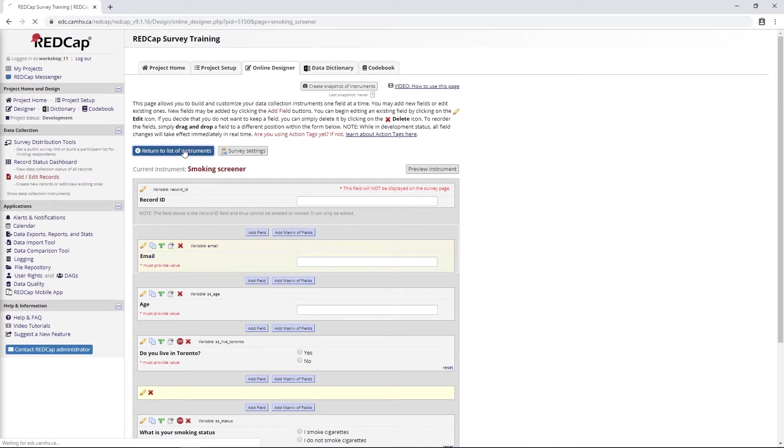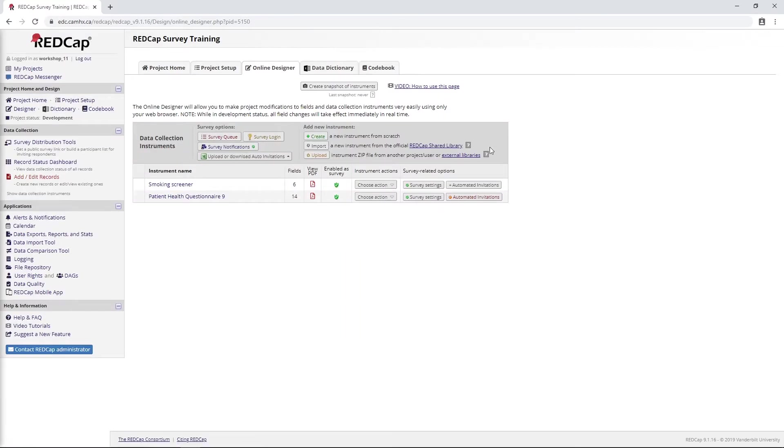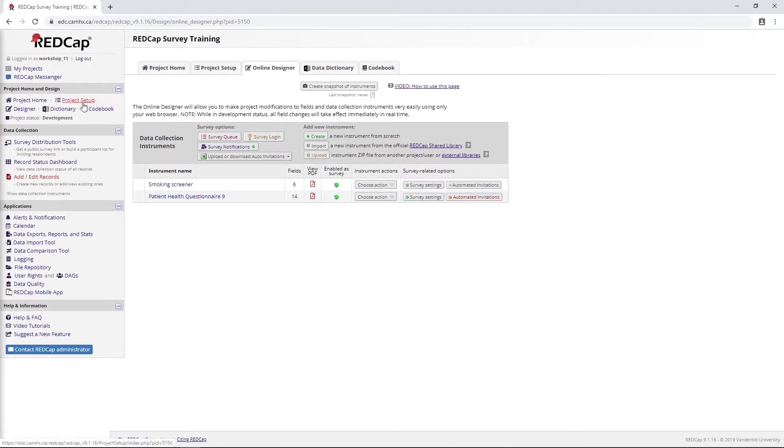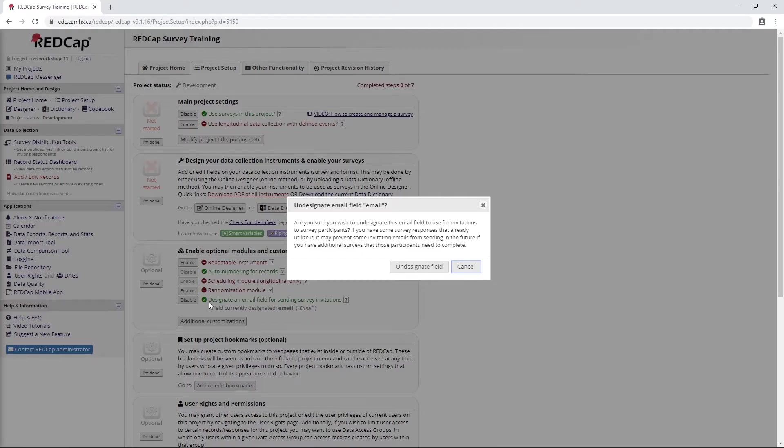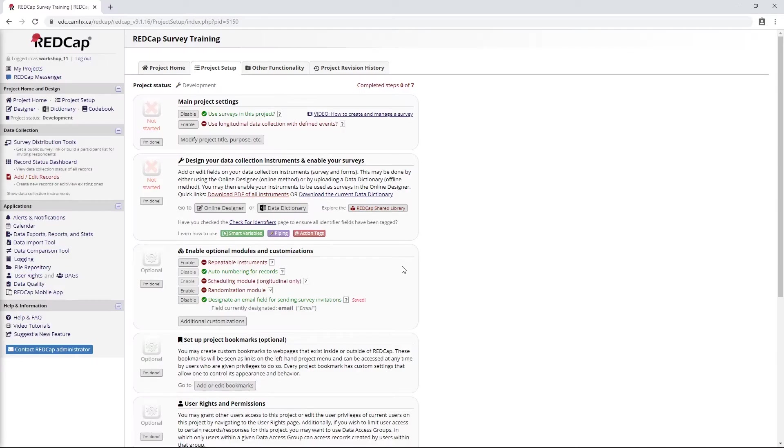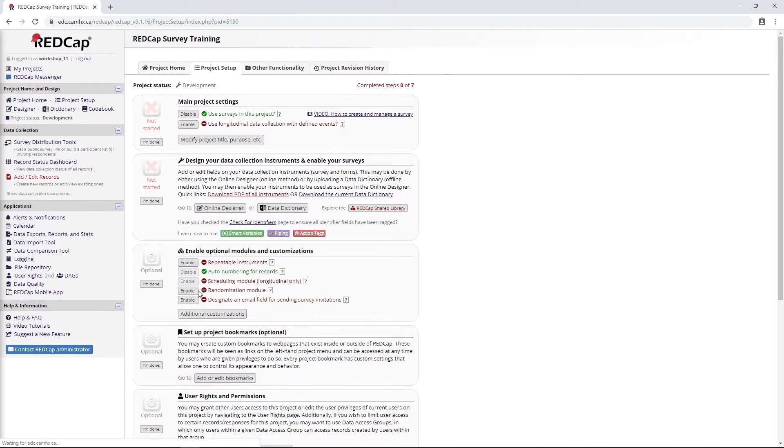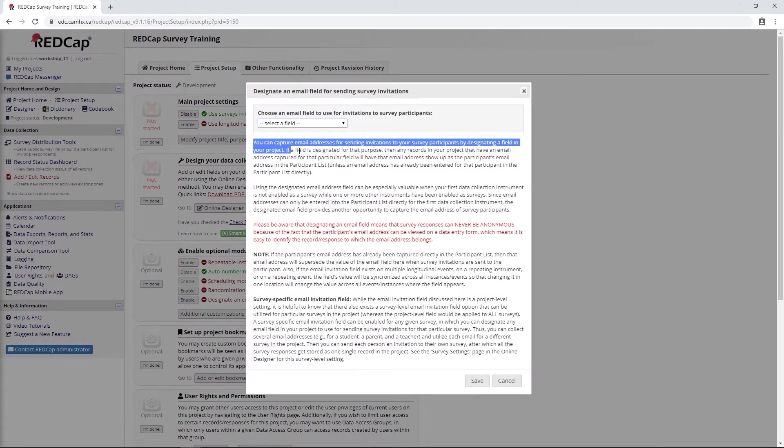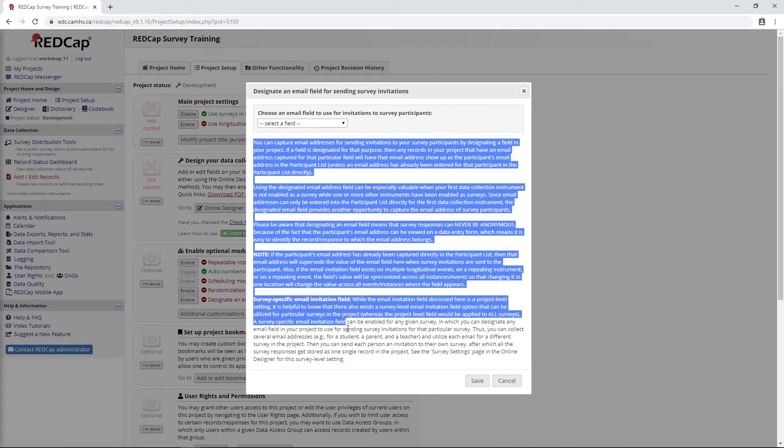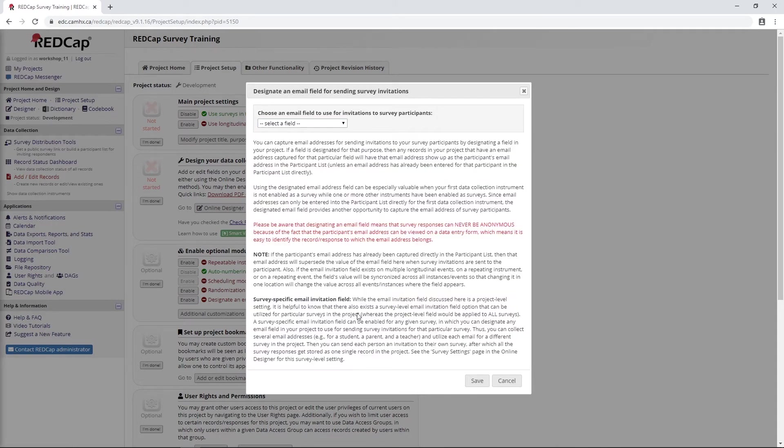I'll go ahead and save. The other piece to this - I'll come back to automated invitations in a second - we need to go to project setup. And what we're interested in is, oh it's already been enabled here. So that's great. But normally this would be disabled.